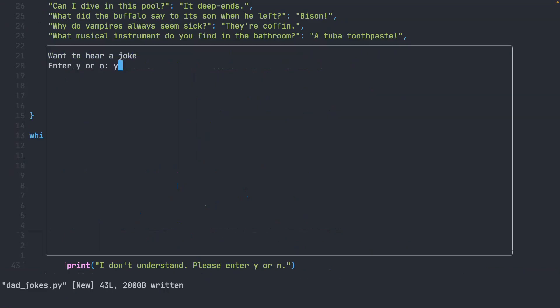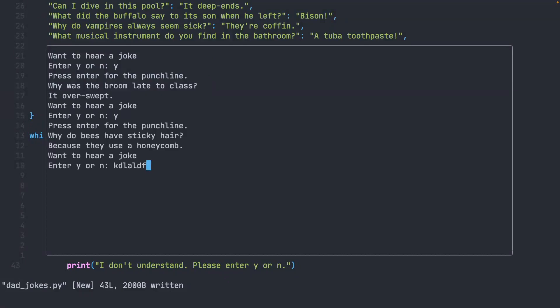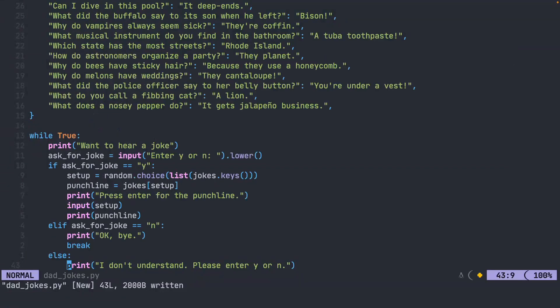Do you want to hear a joke? Let's say yes. Why was the broom late to class? Press enter for the punchline. It overswept. Let's try inputting some random text. I will say I don't understand. And finally, let's say no. It says OK, bye. We break out of the loop and now our program has finished executing.